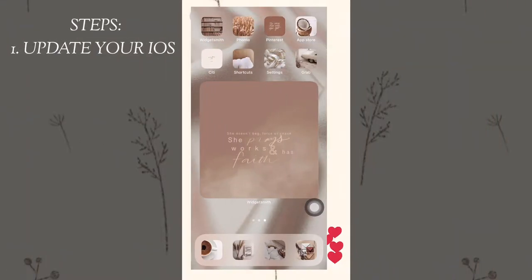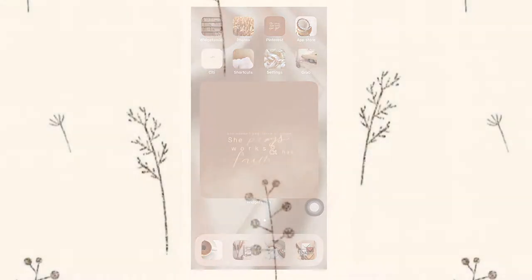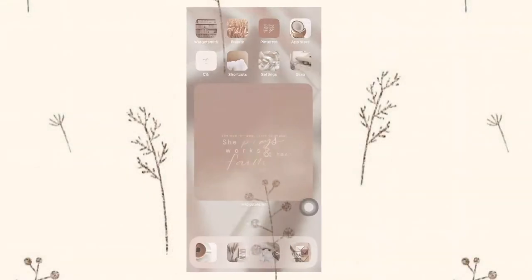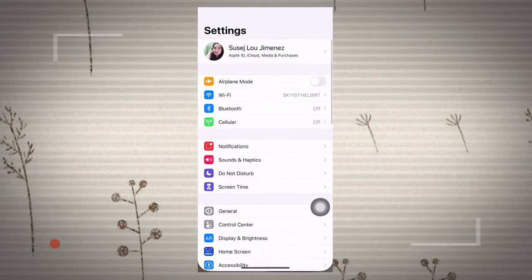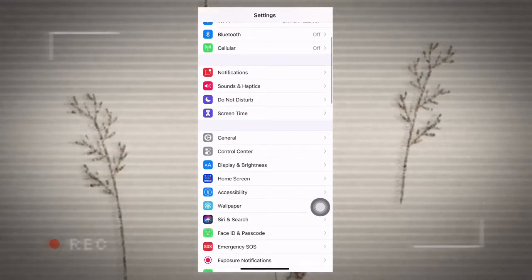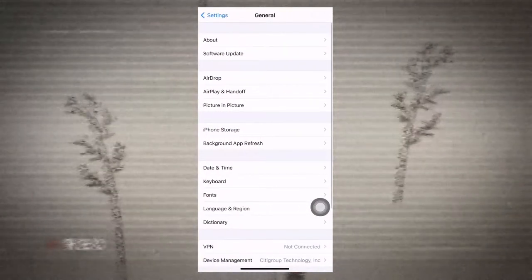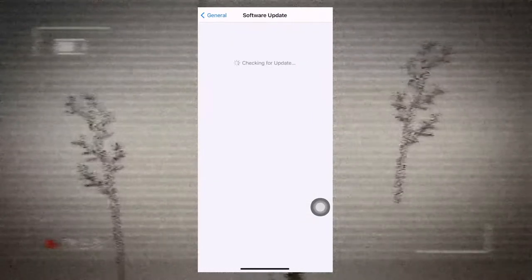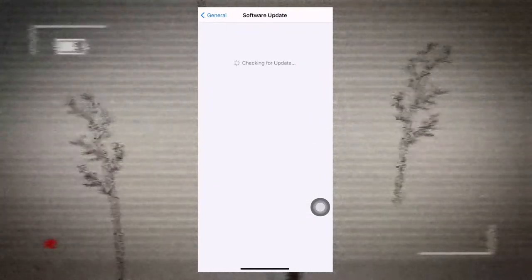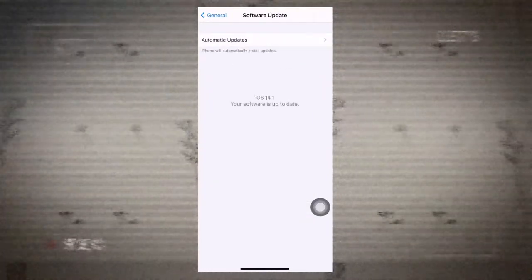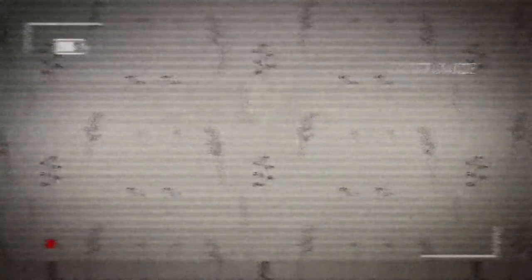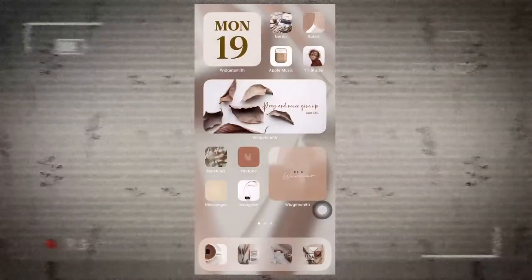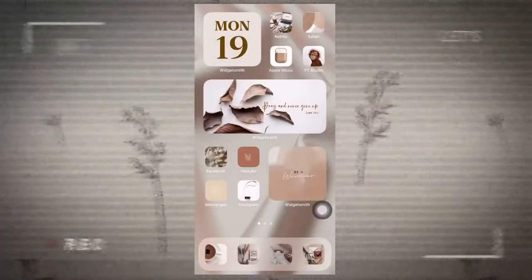But before anything else, make sure that you have already downloaded or installed the updates for iOS 14. How you can do it, you just have to go to your settings of your phone and then go to general, look for software update. If it looks this way then you're updated, but if not just go ahead and download and install the iOS 14.